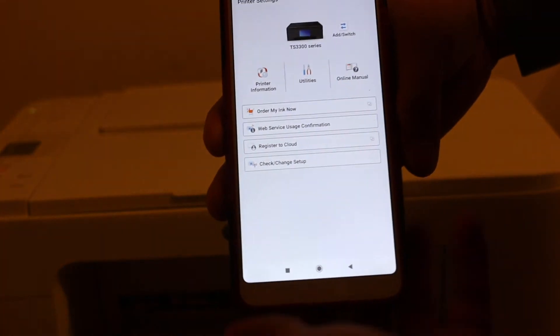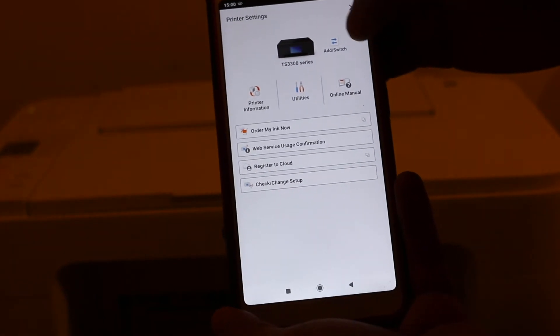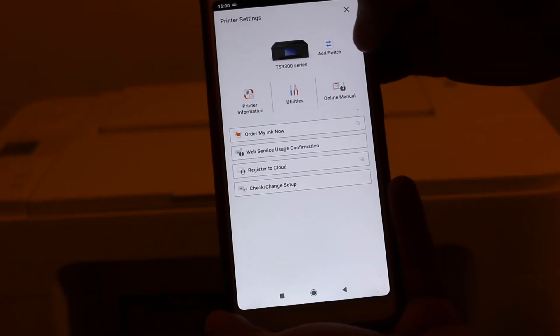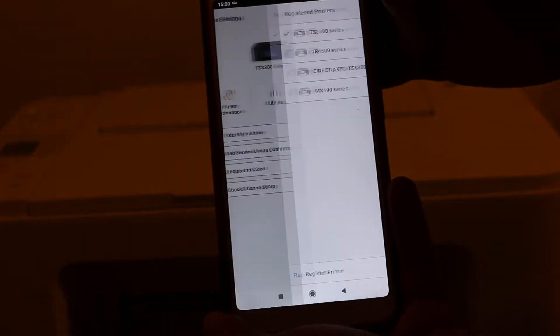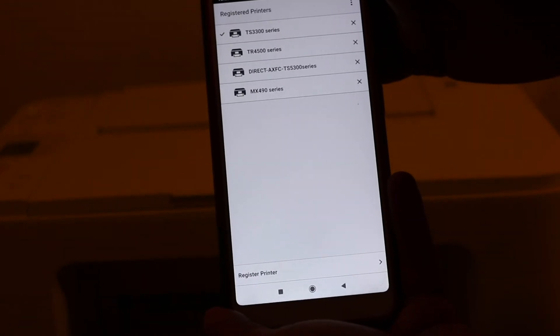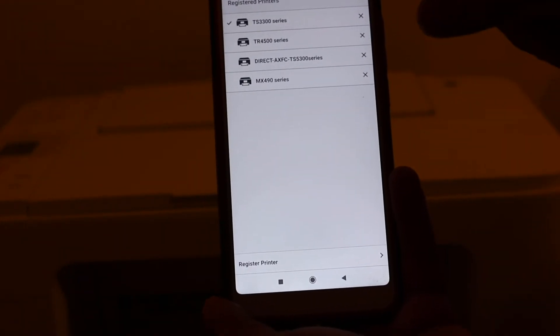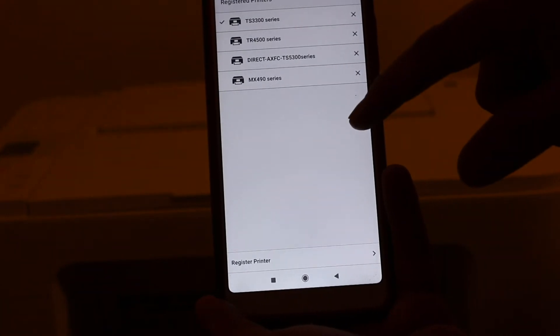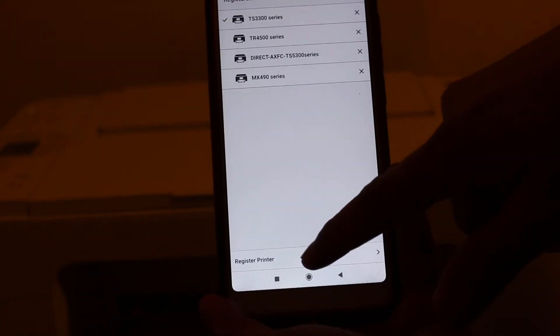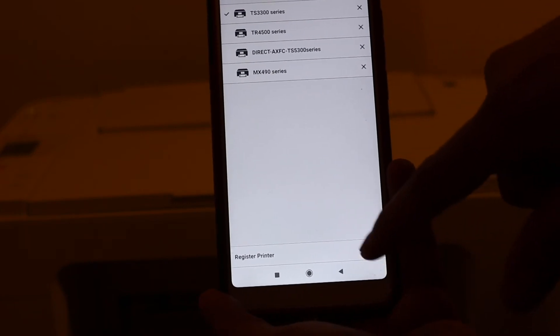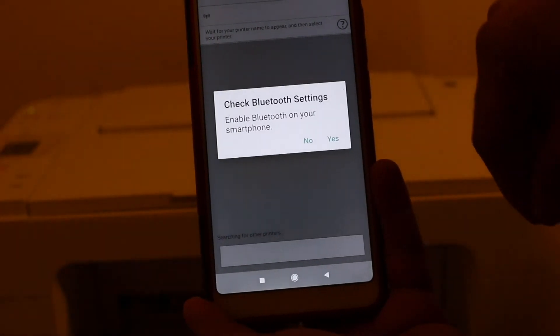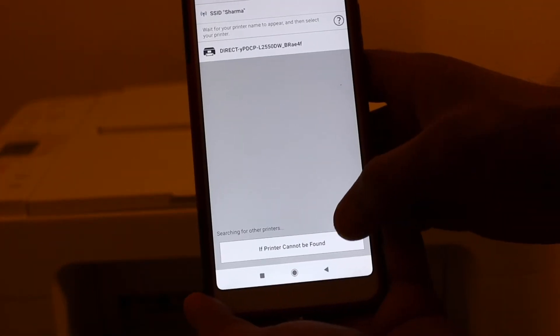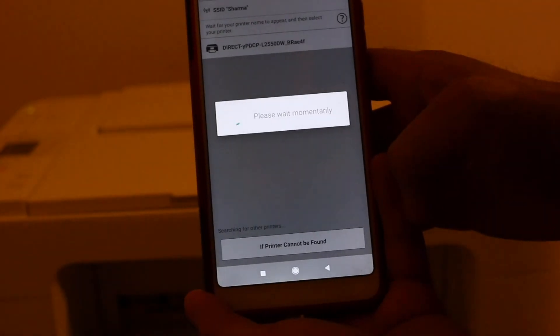Now we can see it's unable to find it, so there's a button on top that says Add. We have to register the printer. If the printer cannot be found, we can click on that option.